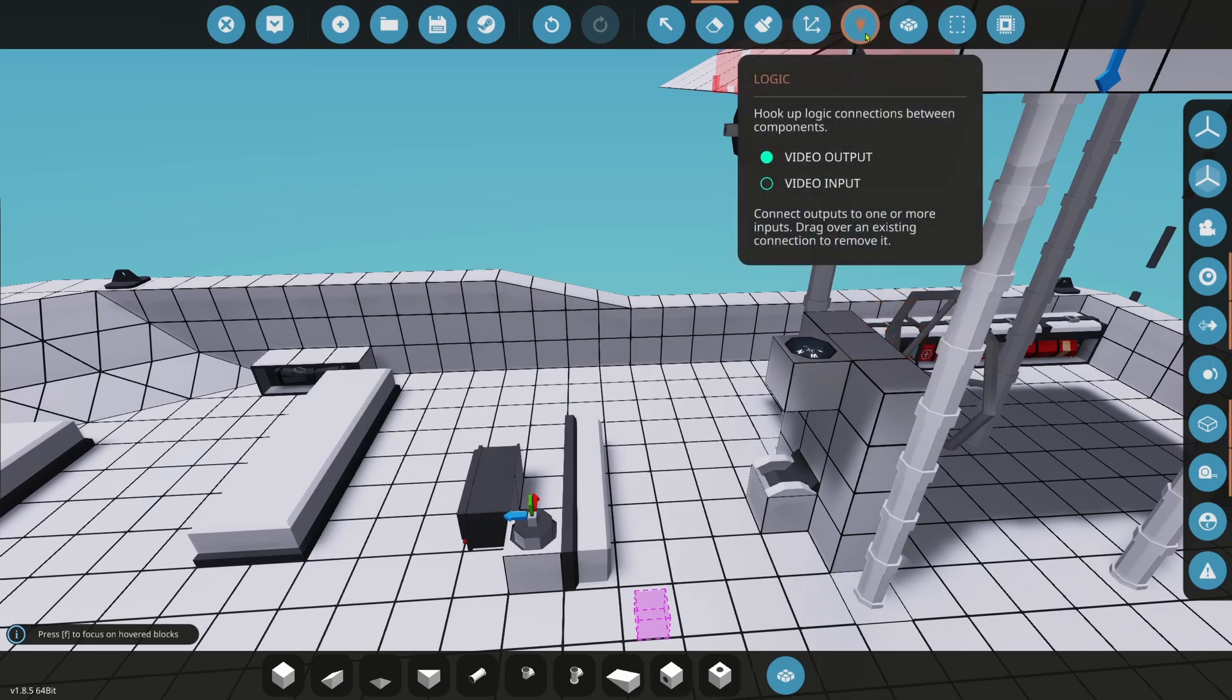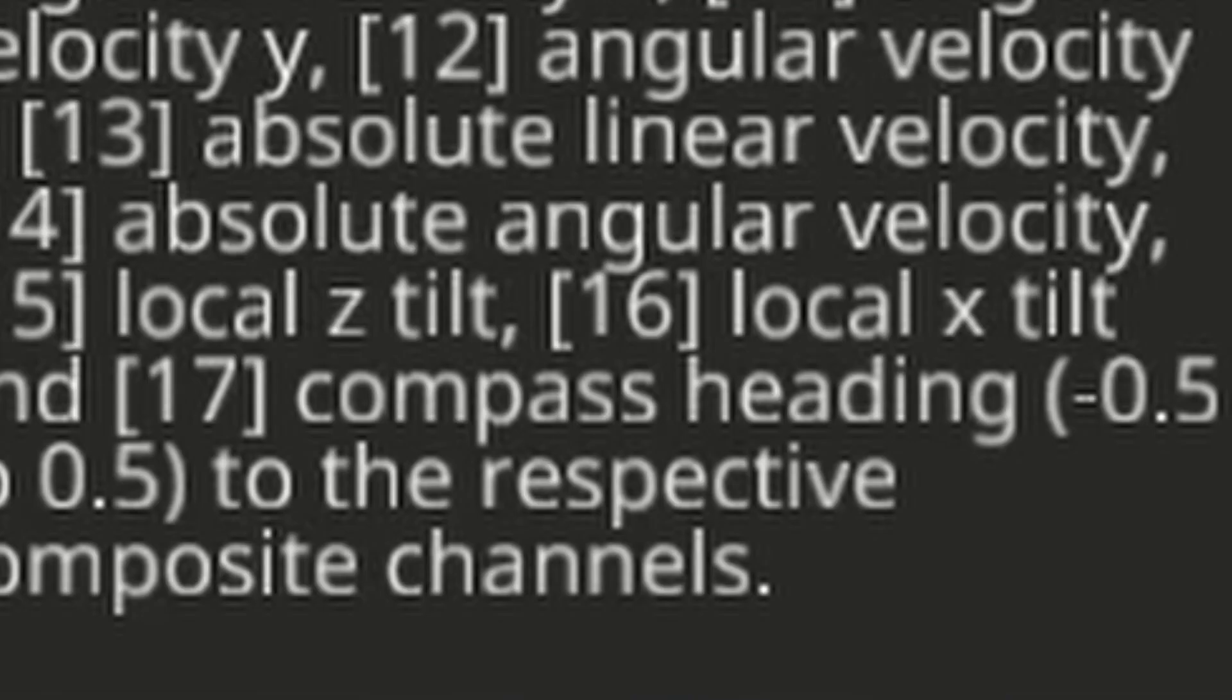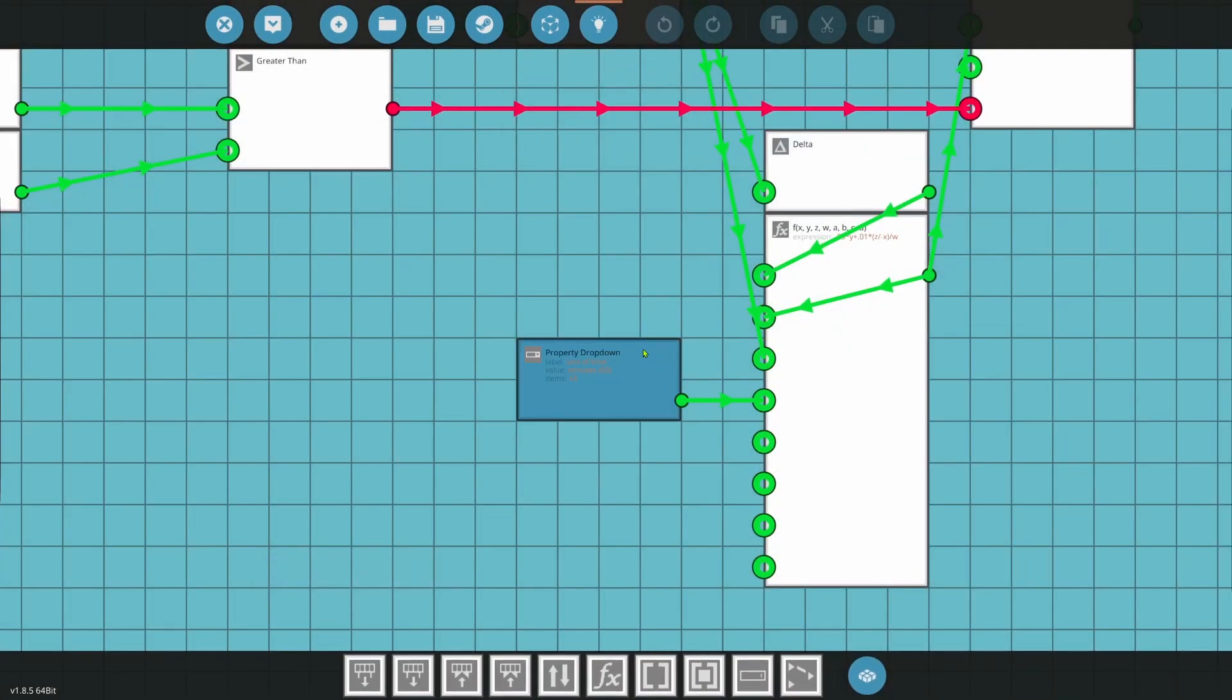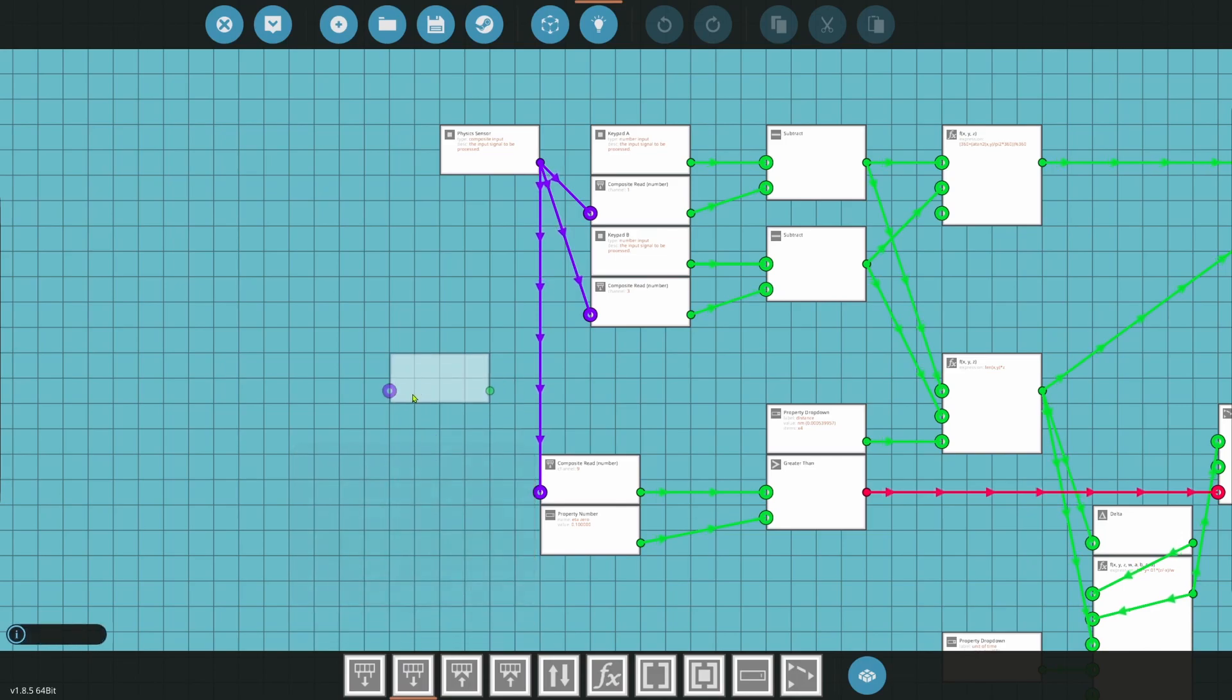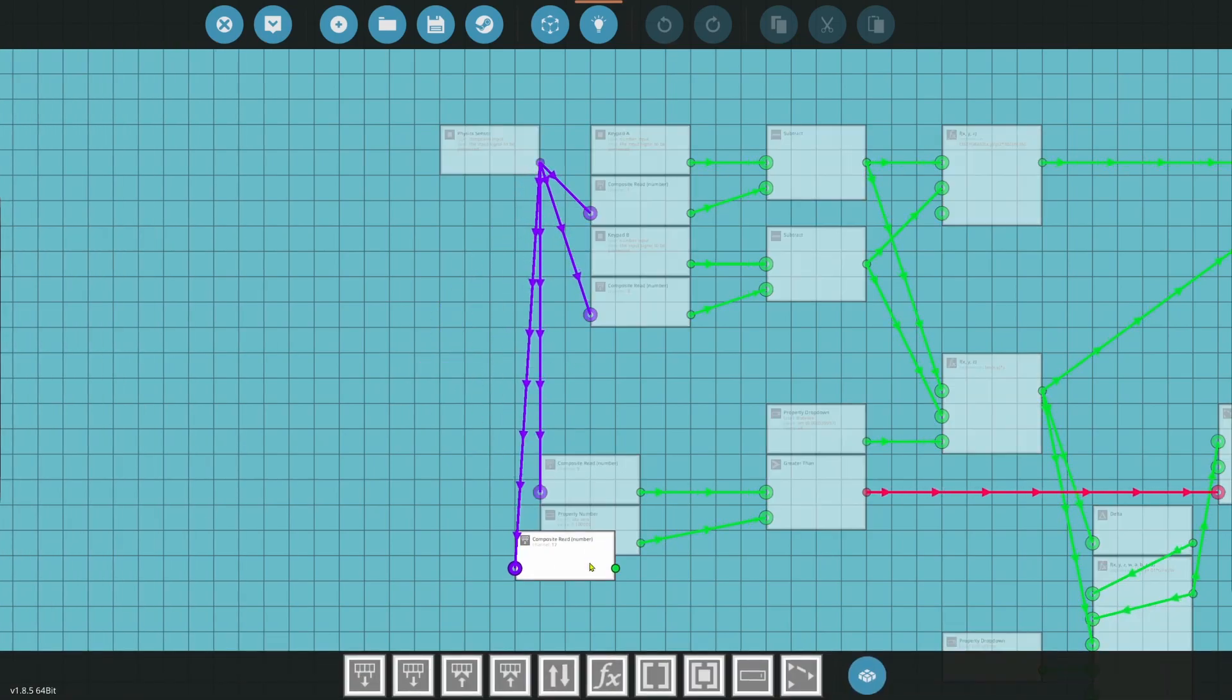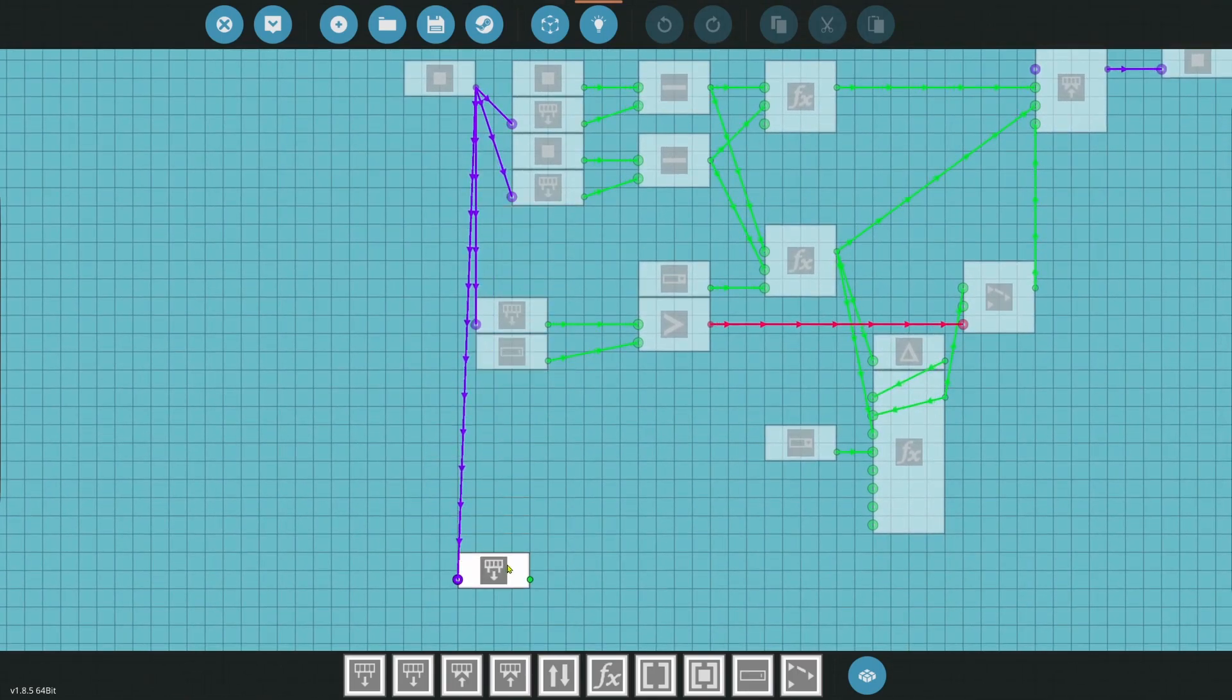So if we go ahead and we take the logic and we go to composite and we hover over this physics sensor. If we look at channel 17, it says compass heading. So what we can do is we can actually use this as our compass heading. So what we want to do here is we want to edit our microcontroller. And we're going to go ahead and go in there. We're going to go to logic. And now we're going to find where our physics sensor is right here.